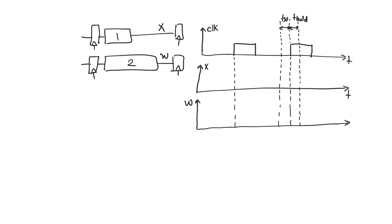This would allow data after the active edge to race into the master latch when it shouldn't have, unless we hold the data stable at the input.